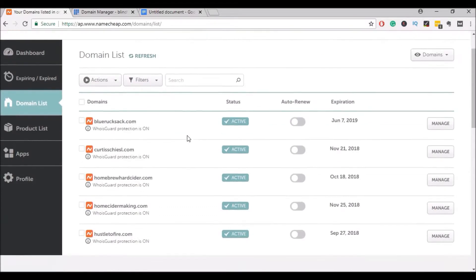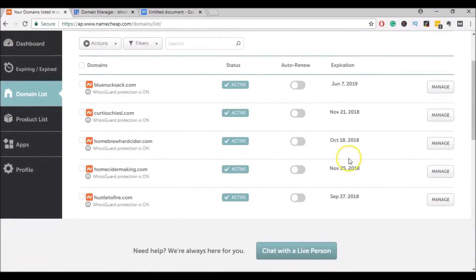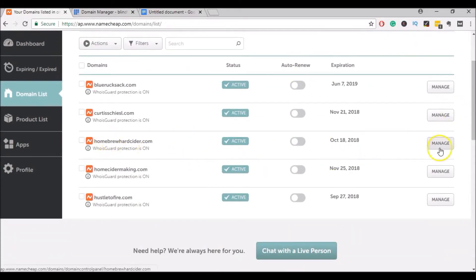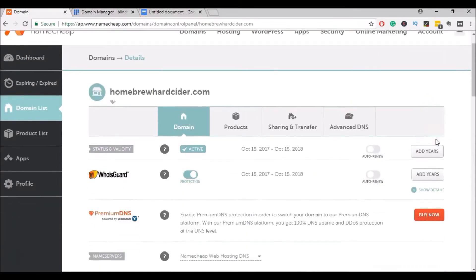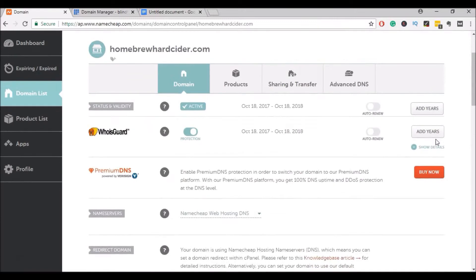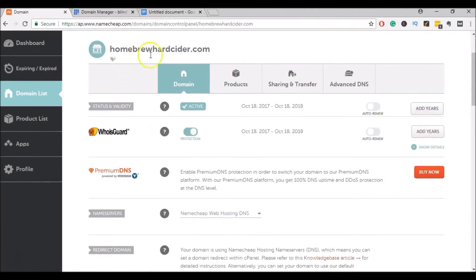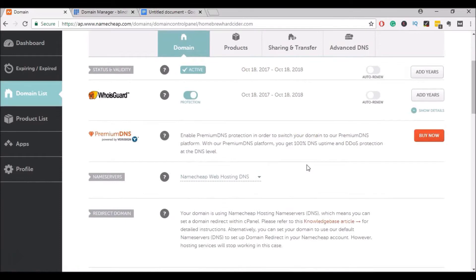And here you'll see all the domains that you have. I'm going to be using this one here, so I'll click on Manage. And on this page, we'll be managing the Homebrew Hard Cider domain. And I'll scroll down to Name Servers.